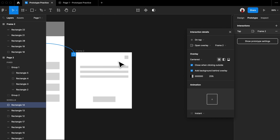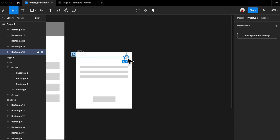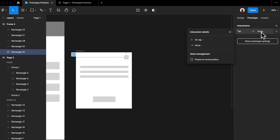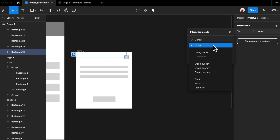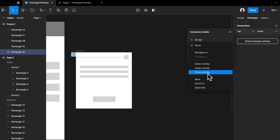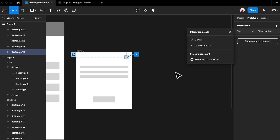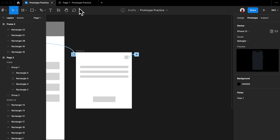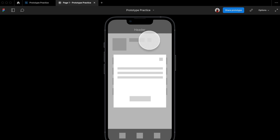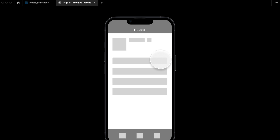Finally, go back to the design page and select the top-right icon in the modal. Add a new interaction and this time set it as 'Close Overlay'. You will see a cross showing up, and if you go back to the prototype, you can simply click that icon and it will close the modal for you. If you've come this far, you already know all the things you need to create a great prototype.